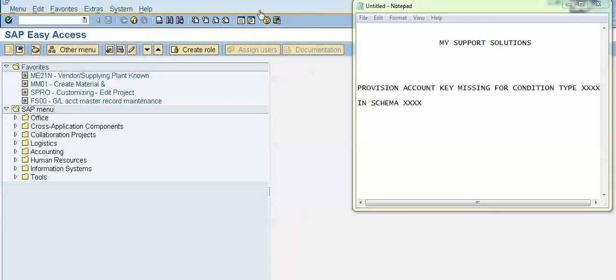Hello and welcome to all. In this video, we will learn how to rectify, how to solve the error of provision account key missing for condition type in schema.